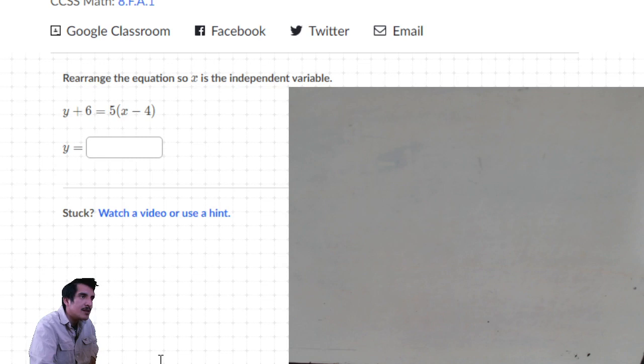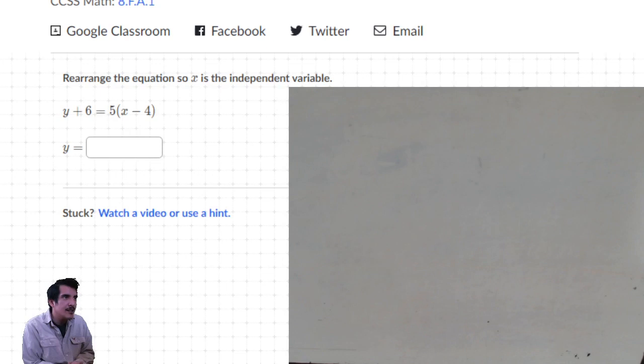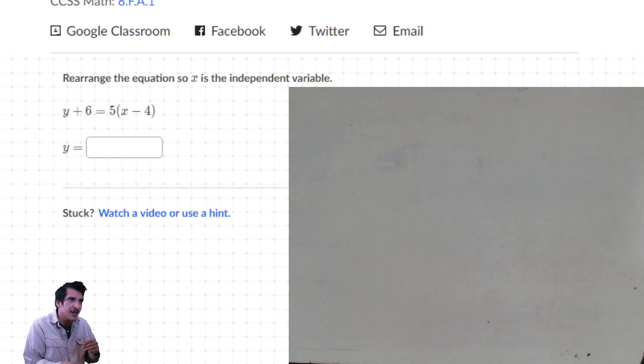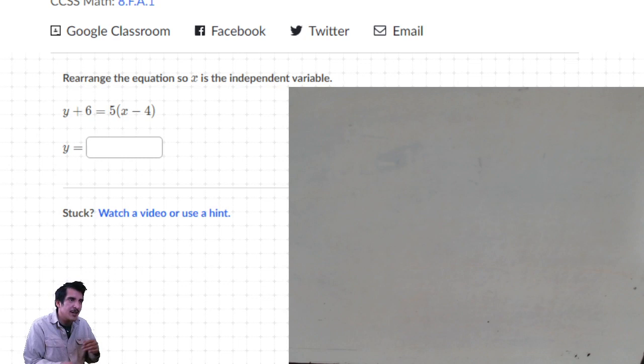I have saved this assignment. Hopefully you wrote down the equation, did the distributive property, and wrote y by itself. Your answer should be an expression that has x and some number in it. I will talk to you all soon, and I believe that is it for right now.